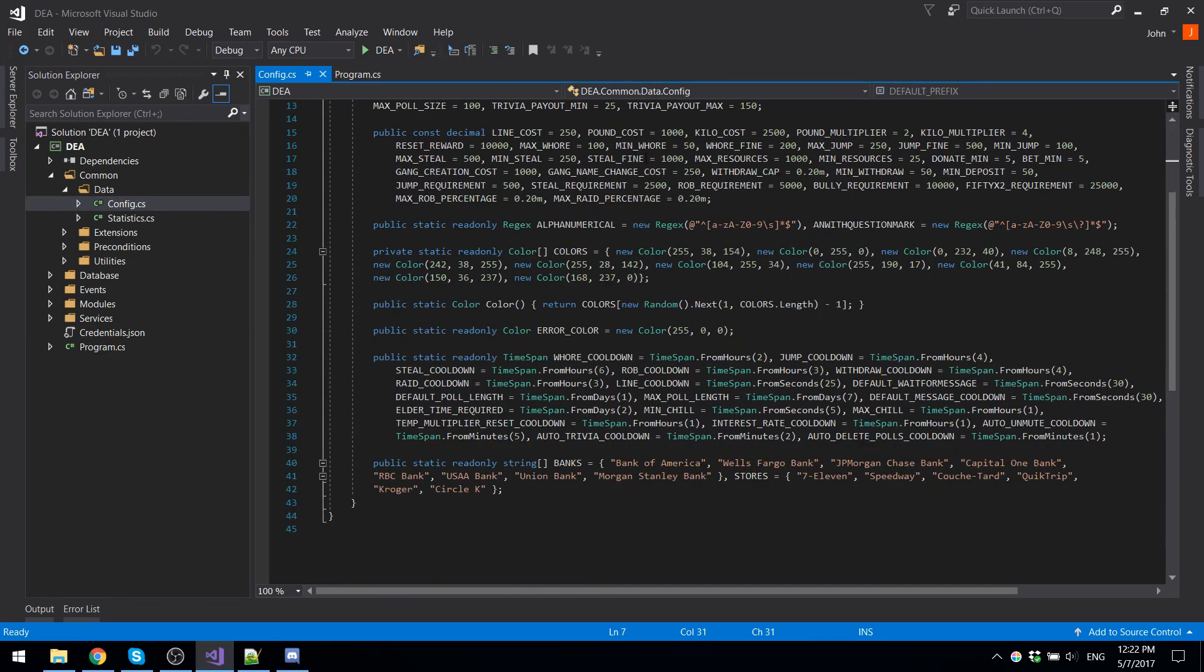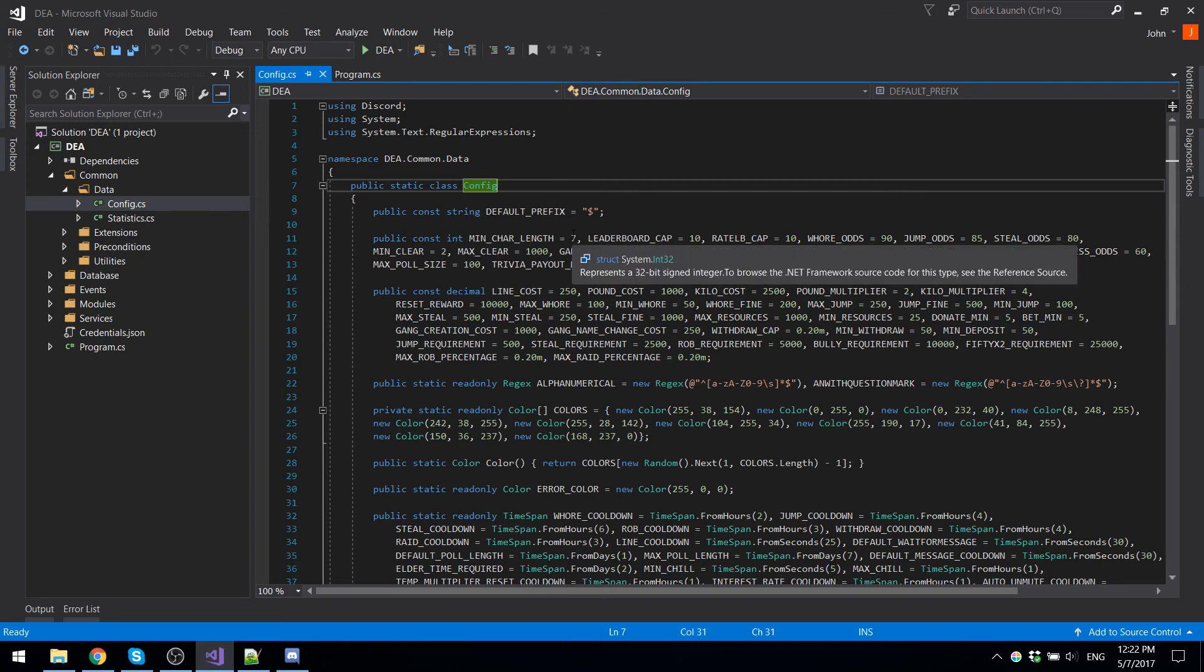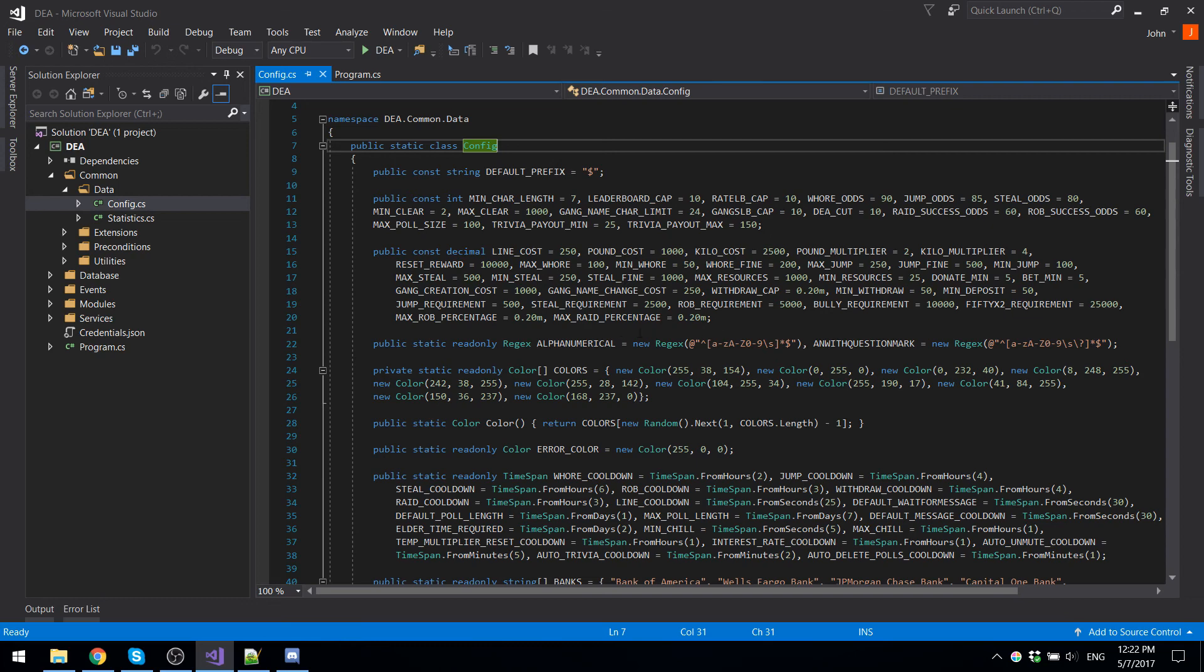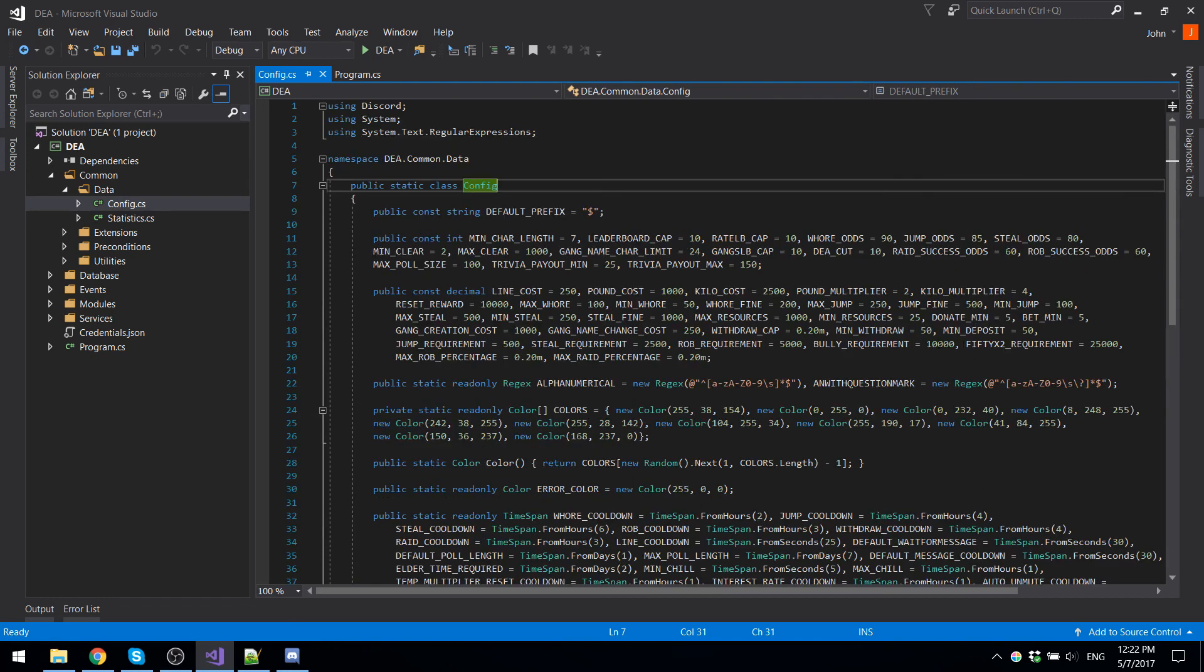Basically, every single constant number that's used within the code is all here. The min char length is the minimum amount of characters before you get money by talking in chat. Here you can see like the maximum rate percentage, which is 20%, max raw percentage 20%. You can see how long the cooldowns last, like whore cooldown, two hours, jump cooldown, four hours. You can see the amount of cash required for the bully command, 50 times two command, rob, steal, jump. Anyway, if you guys have any issues setting this up, all you have to do is just comment down below.